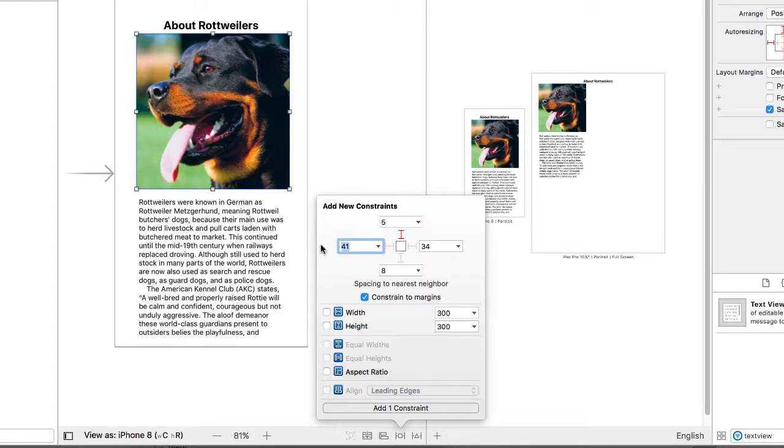I'm going to set the left-hand side. Right now the default is 40. I'm going to make that, say, 35. Let's make this one 35.